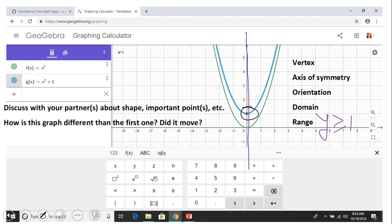Now we cannot get numbers that are less than negative one as an output. All the outputs we can get from this g(x) function are negative one or greater than negative one.